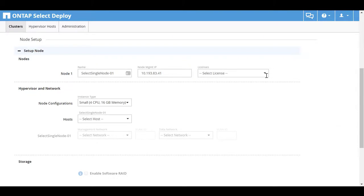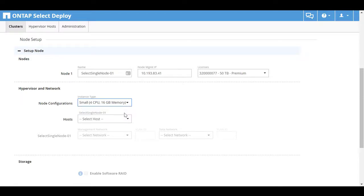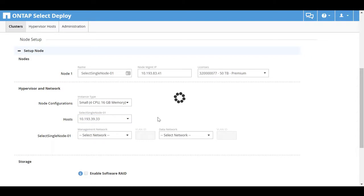Select the previously uploaded license from the list. You can select a small or medium node configuration. The example uses a small configuration. Select the host that you added earlier.